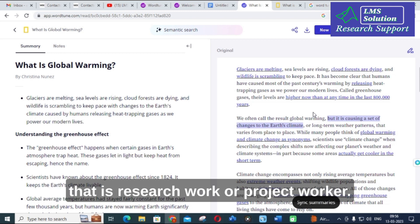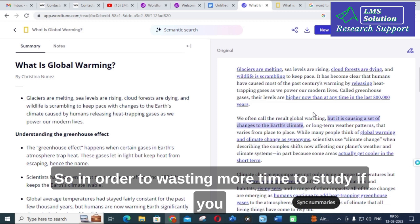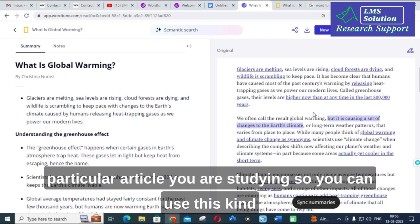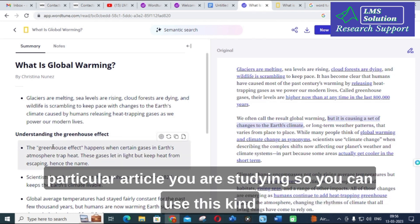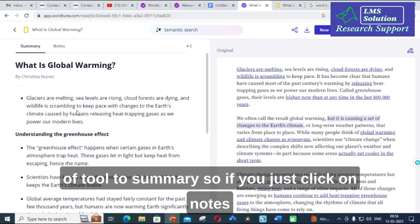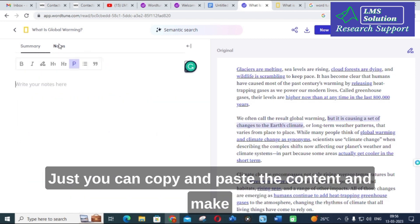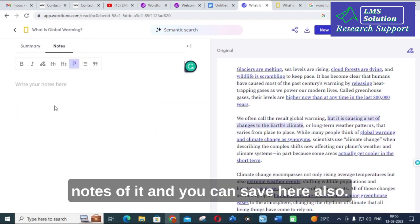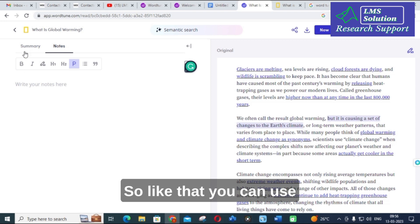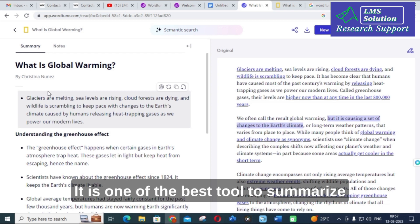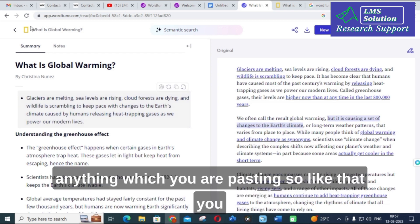When you are searching the internet and going through different articles or blog posts related to your research or project work, you waste time reading everything. If you just want to get the summary or abstract of a particular article, you can use this kind of tool. You can also click on Notes to make notes from the content, copy and paste it, and save it here.